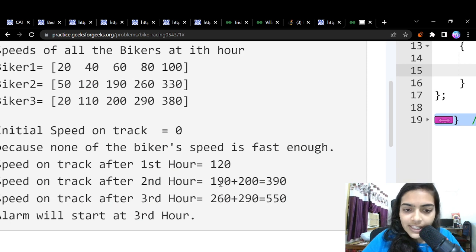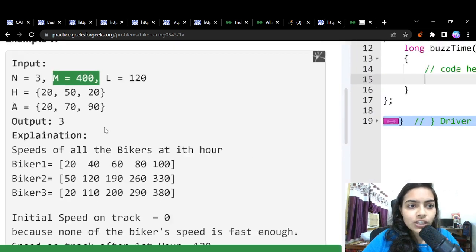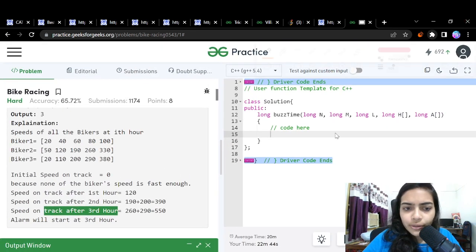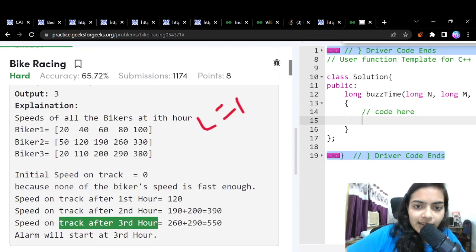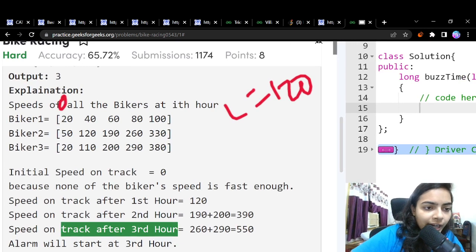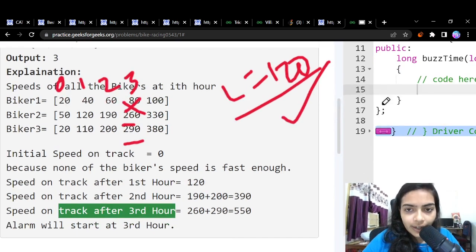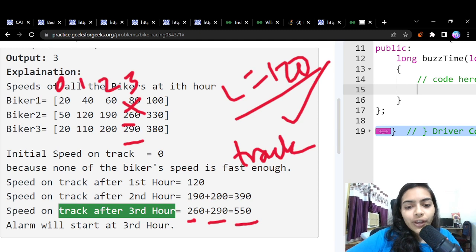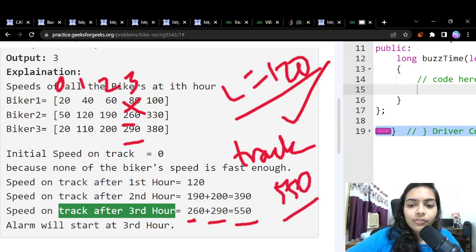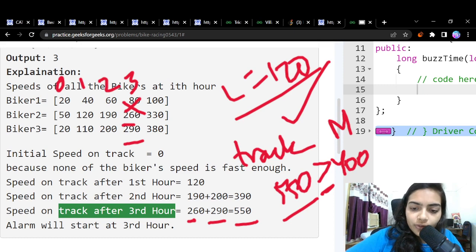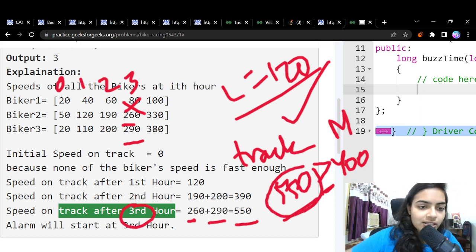In the second hour the track speed is 390, which is still less than 400. In the third hour, the second and third bikers have speeds of 260 and 290, which are both greater than or equal to L = 120. Adding them gives 550. For the first time, 550 exceeds M = 400. So the answer is hour 3.